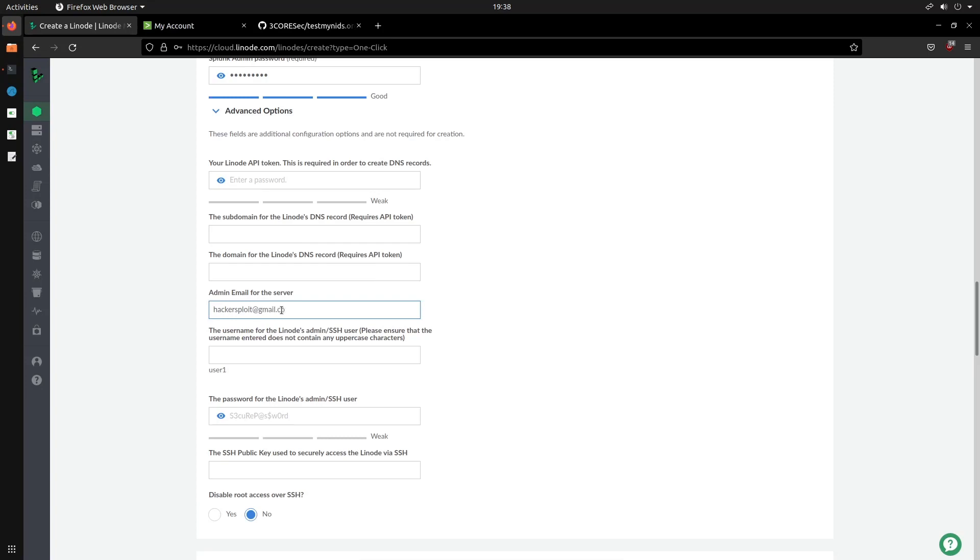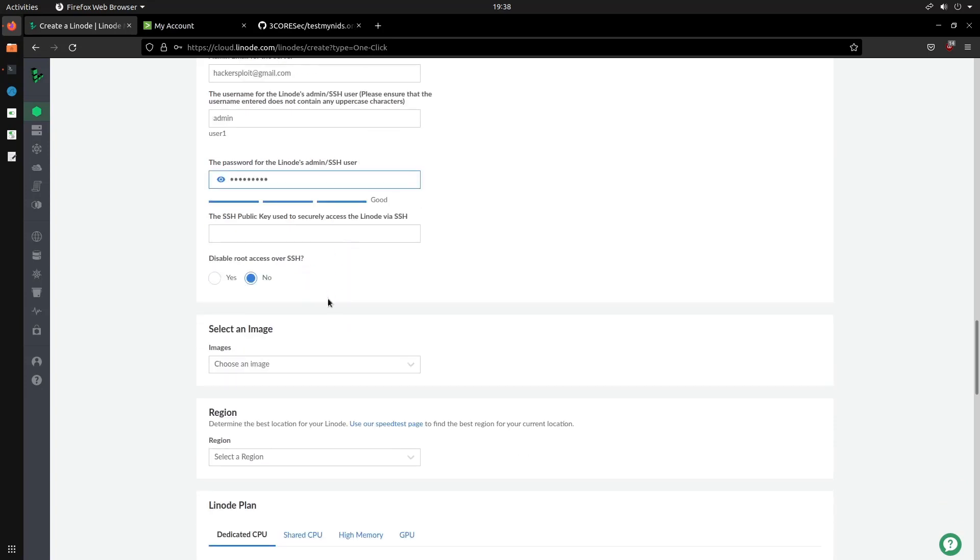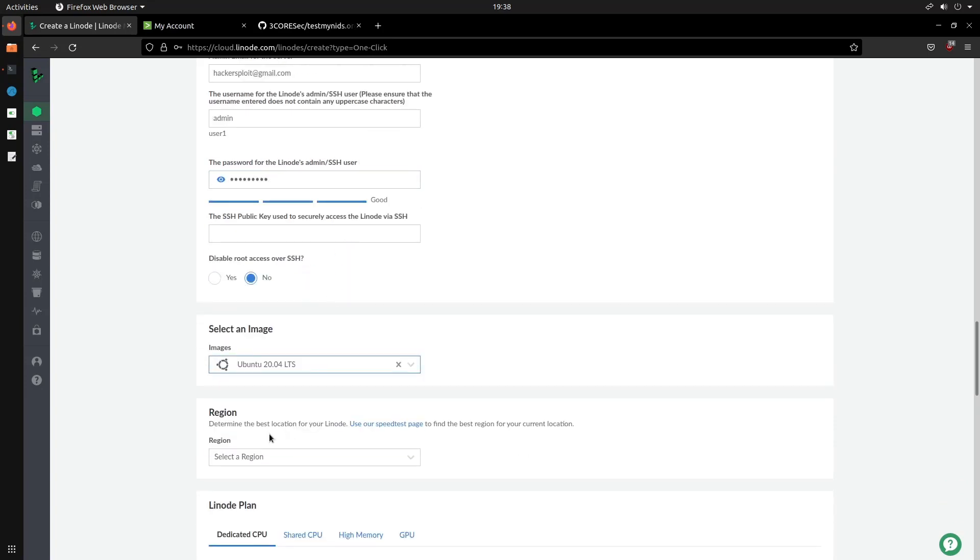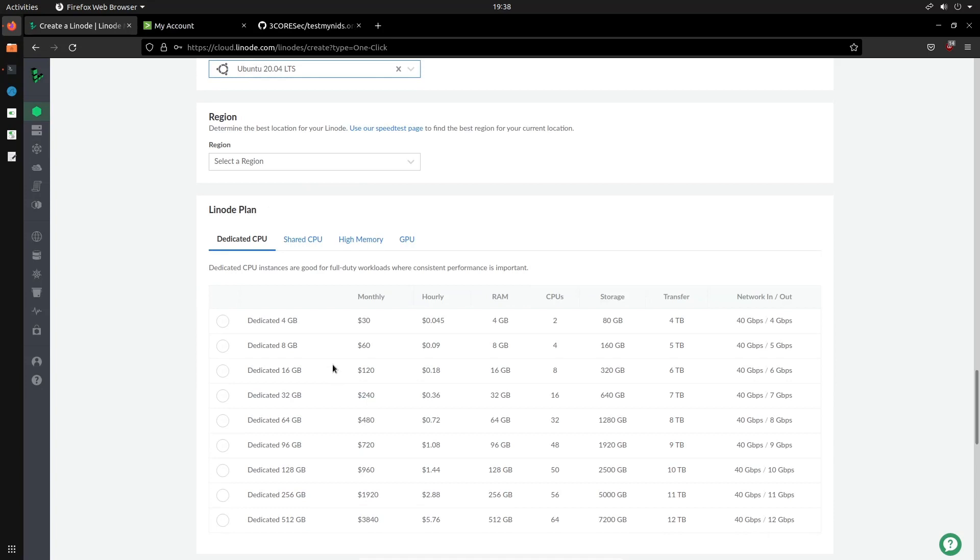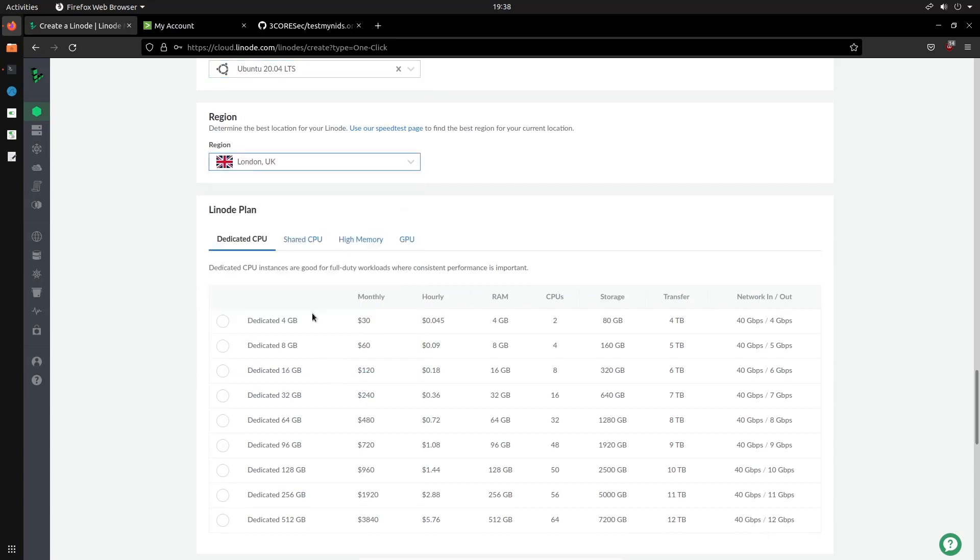Don't spam me on this email because I don't respond anyway. So we can create another user. So this is the username for the Linode admin's SSH user. Please ensure that the username does not contain any... So we can just call this admin and then for the admin user we'll just provide that there.